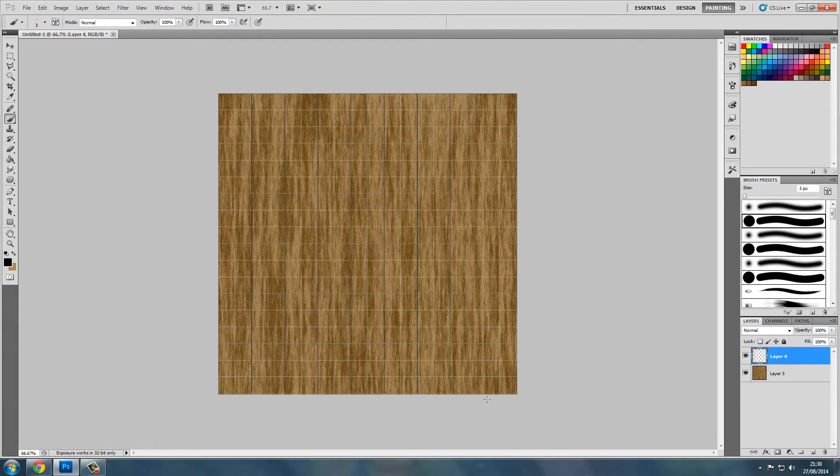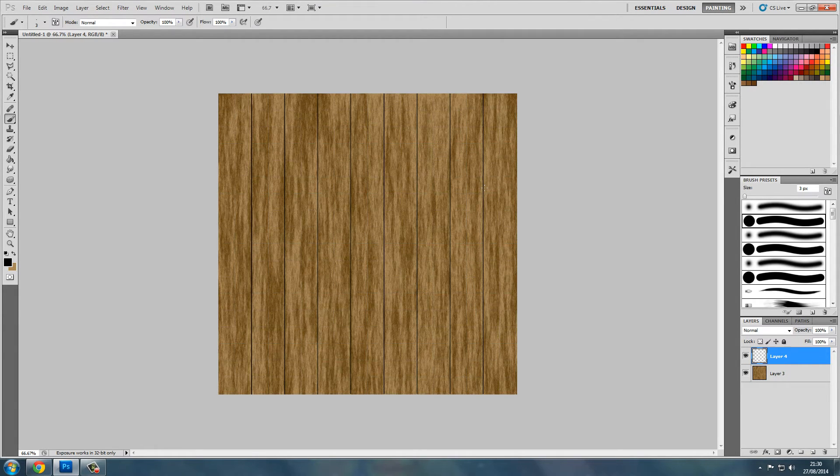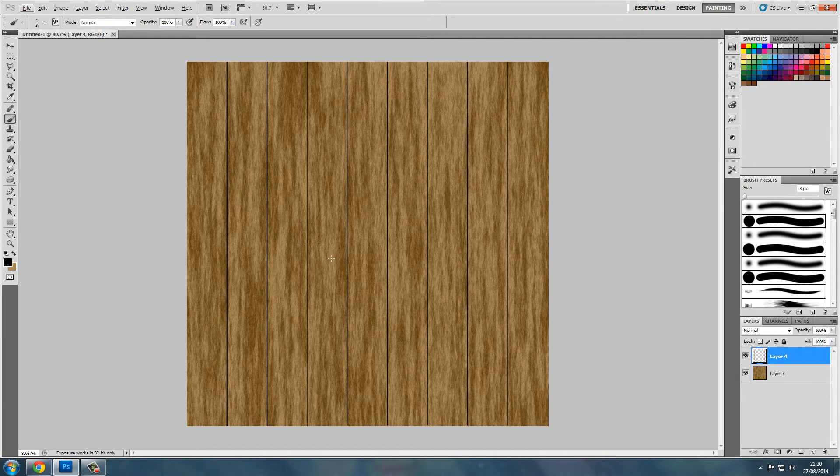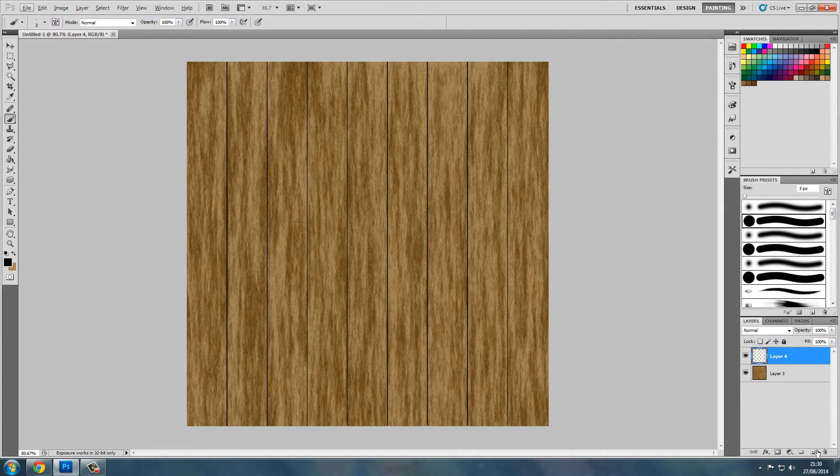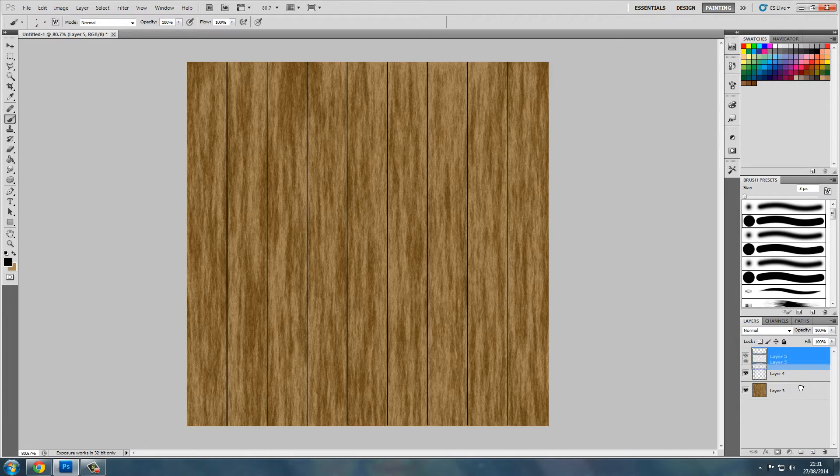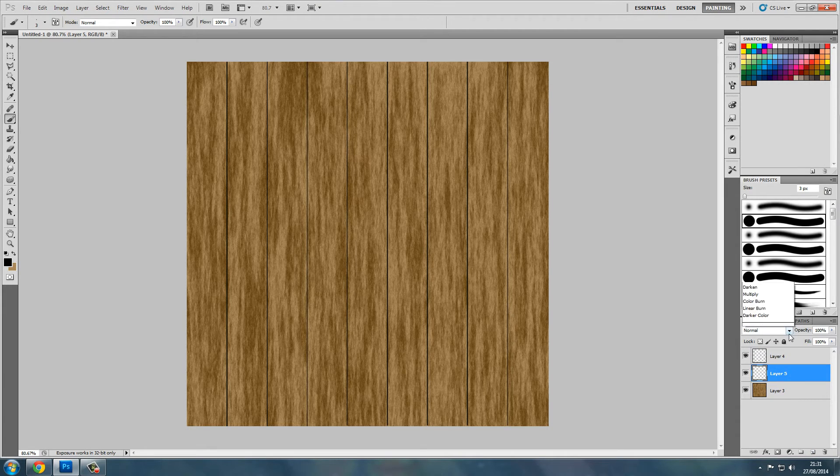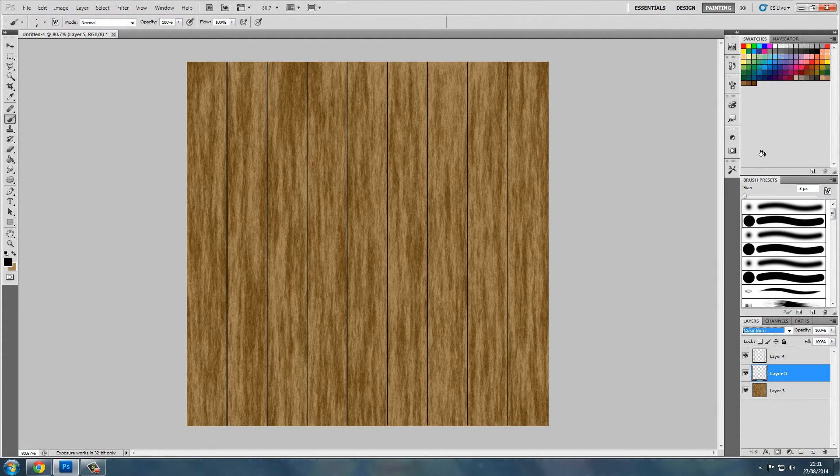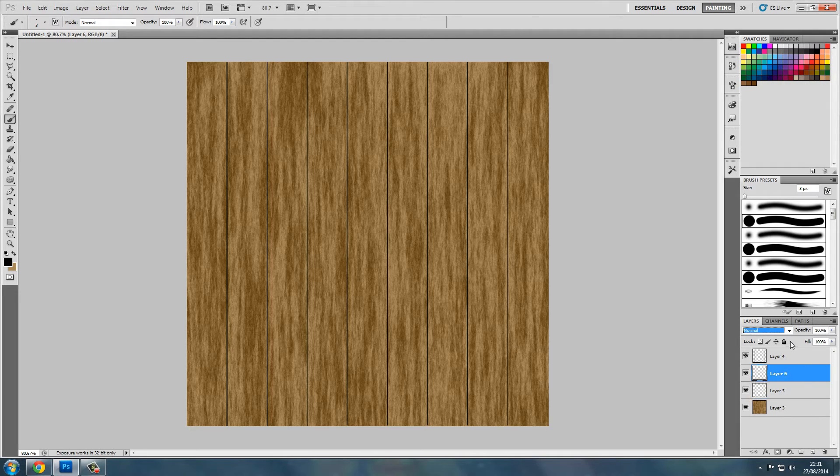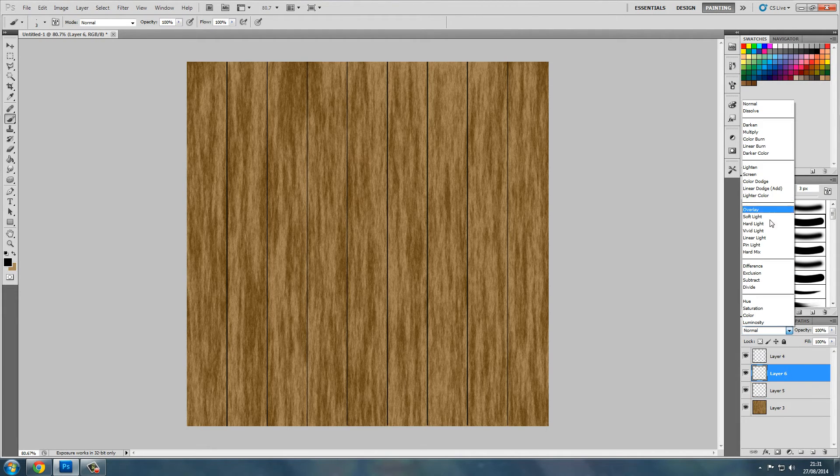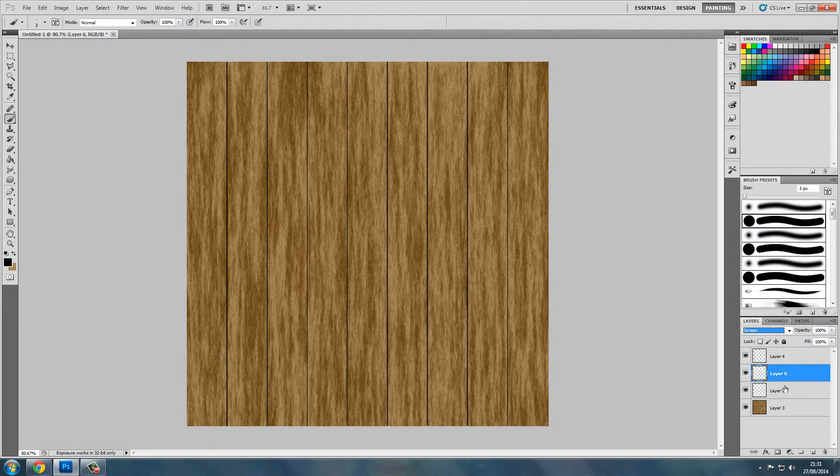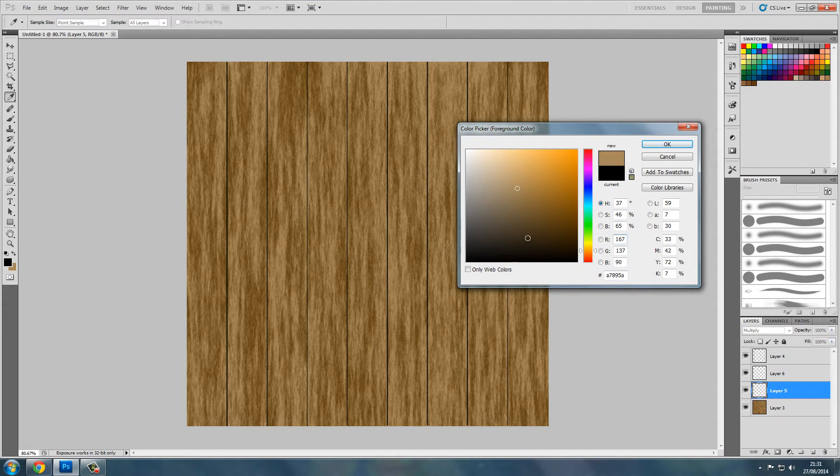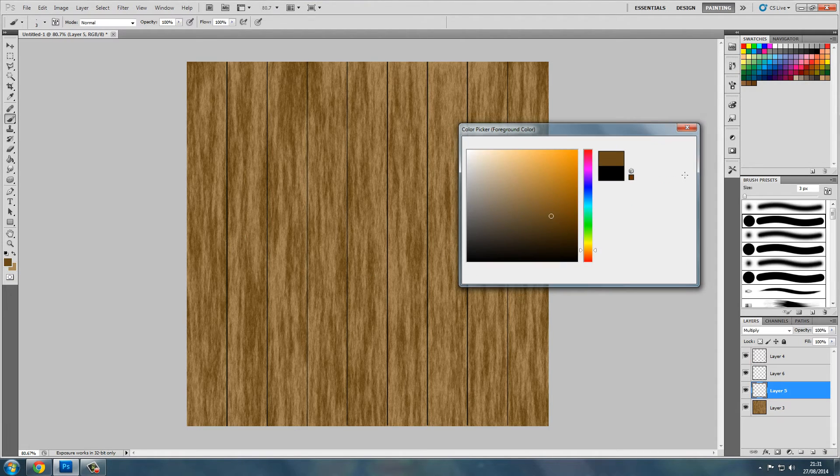Make sure you don't do that. There we go. Now what we want to do is create another multiply and another screen layer, and choose the dark brown and the light brown like we did before. That's a dark.